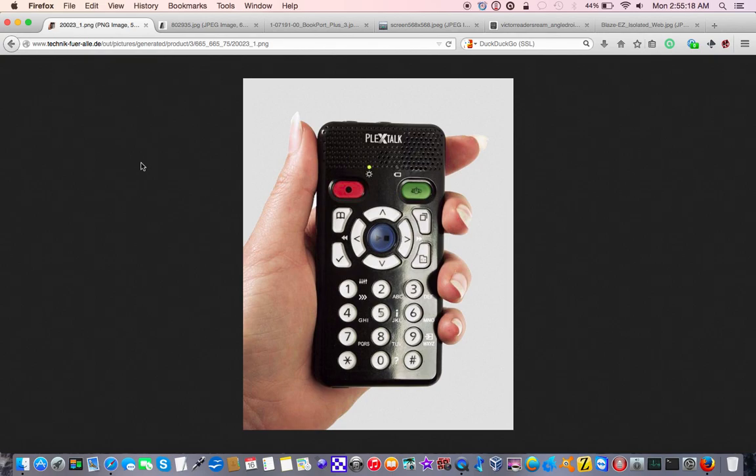So back in 2009 I had read about a brand new and very exciting product that, being an early adopter, I just had to try out, and that was the Plex Talk Pocket.